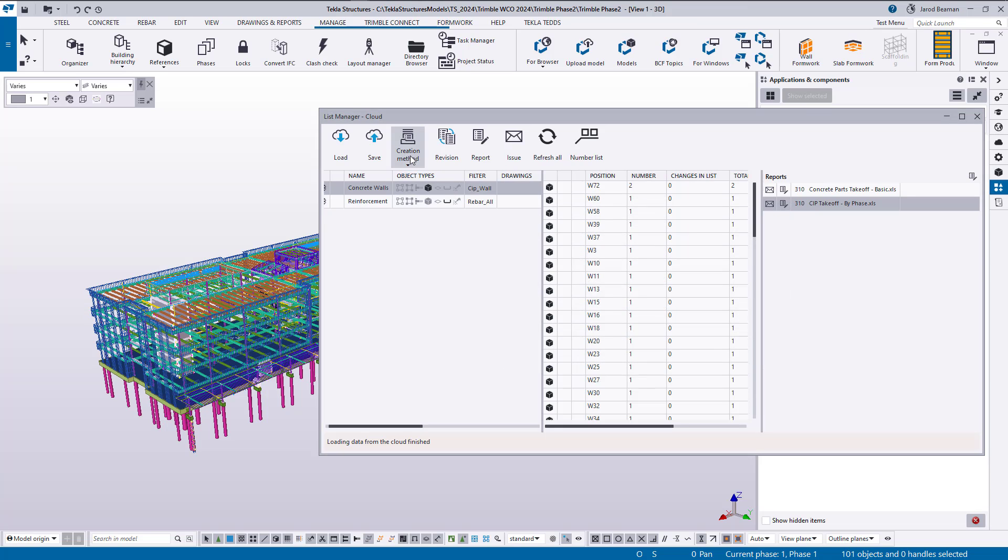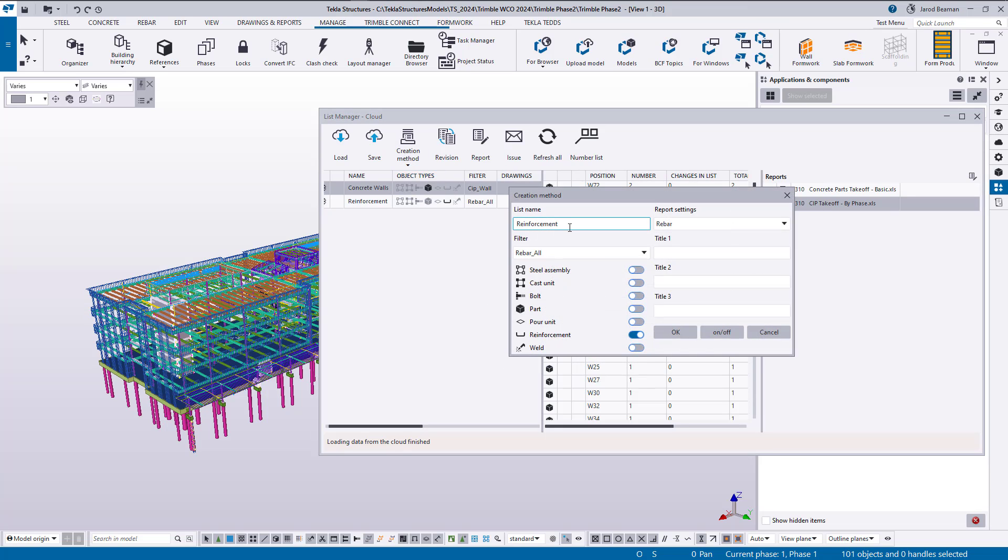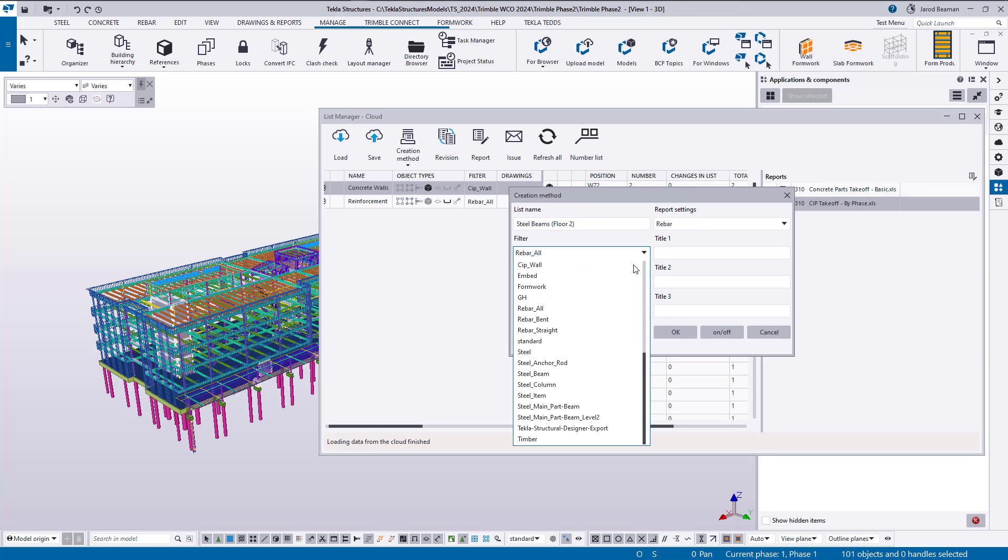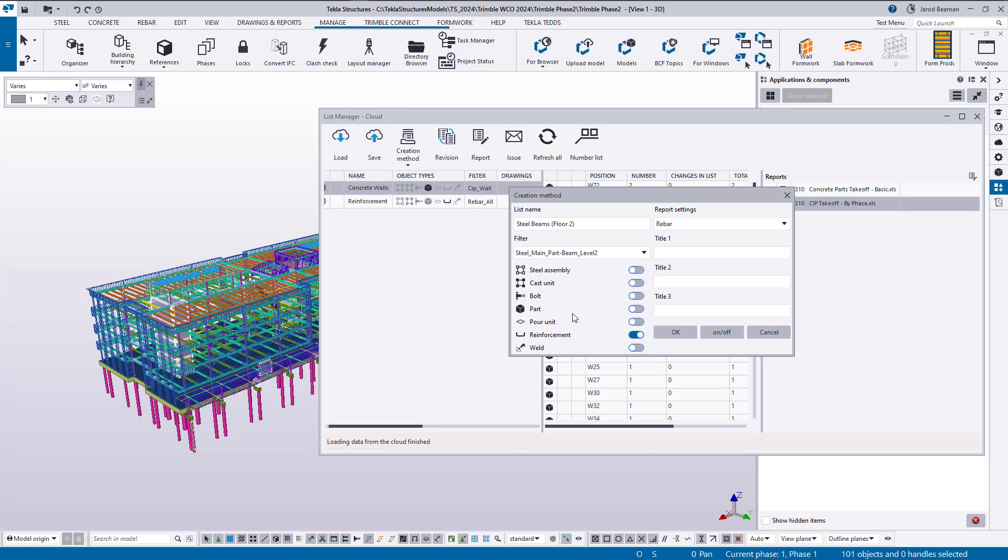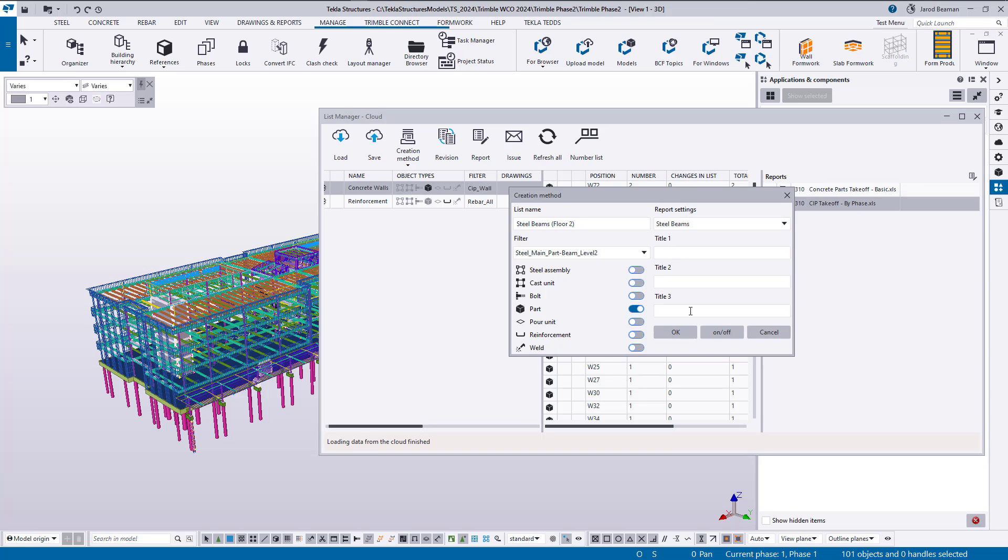I'll have my new group selected and let's do one more for the steel beams floor number two. And I have a filter that's grabbing my beams that are just on level two. So I'll select those as parts. There's that steel beam setting I created. Now I'll click OK.